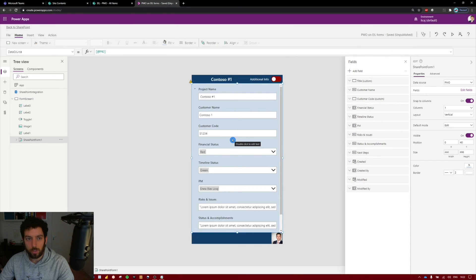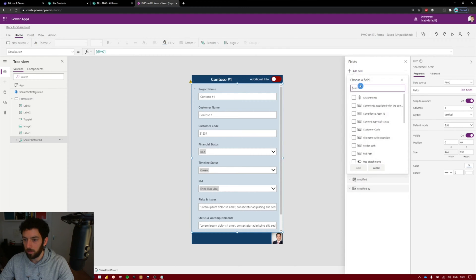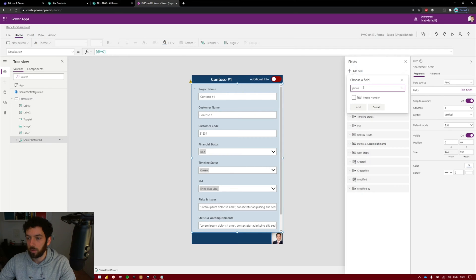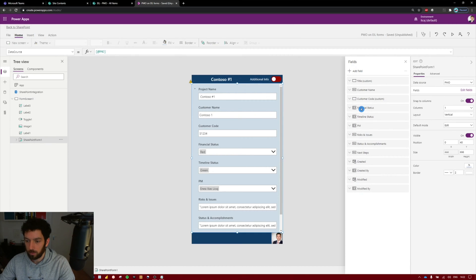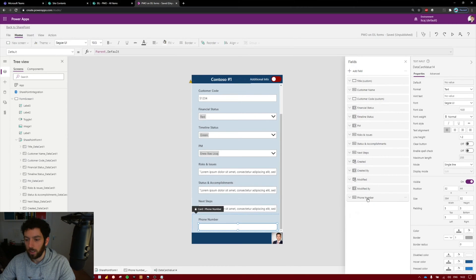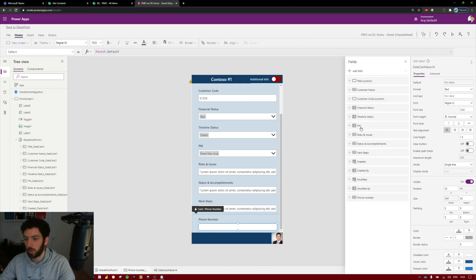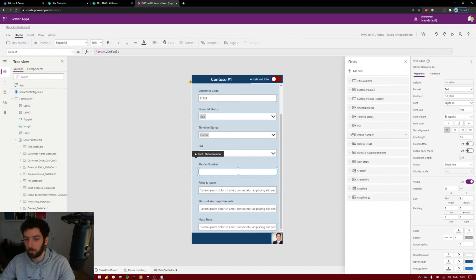First let's bring the newly created column in. Here in the add field section you need to search for phone number. Select add and let's bring it to the top where we have it in our SharePoint list, next to our PM name.